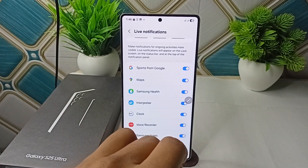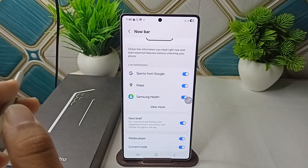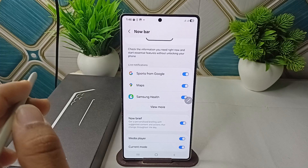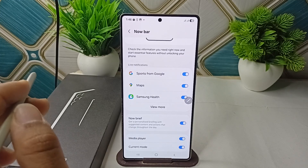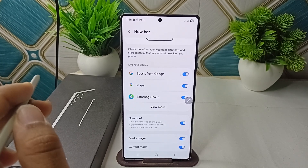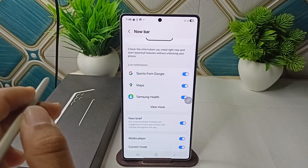Step 2 is to disable battery optimization for specific apps, and check the never-sleeping apps list to prevent the system from restricting background activity.